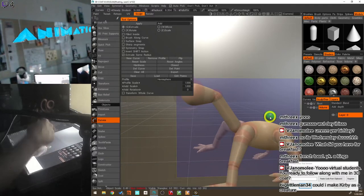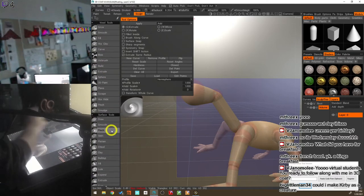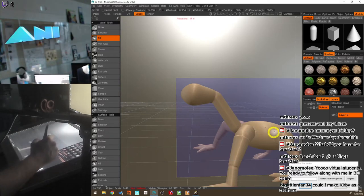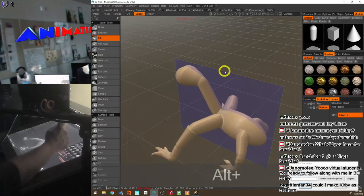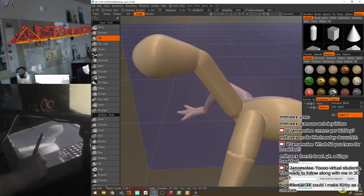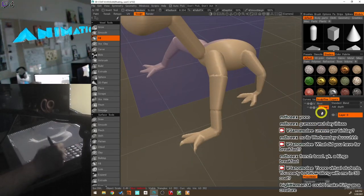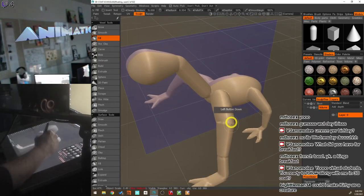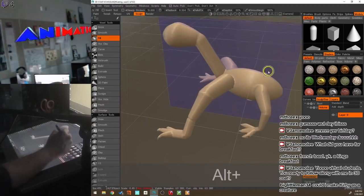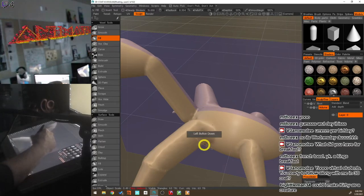Now we can begin sculpting, refining, and making it look better. I'm going to go to the voxel sculpting tools at the top and start with the Fill brush to fill in areas where two points create a gap or band. Just paint over those areas to fill in the gaps — do it close to the body, at the neck connection, and so on.